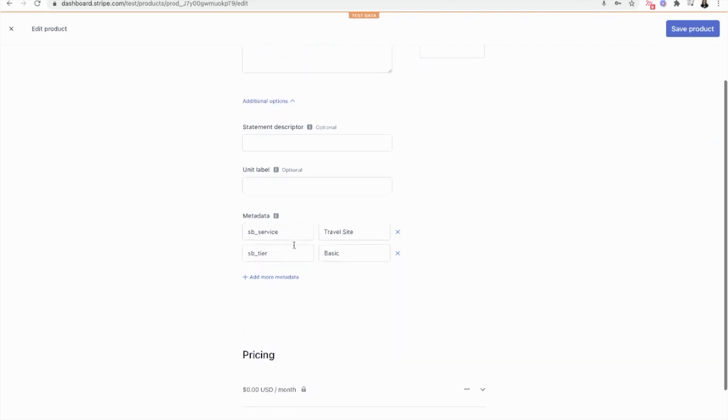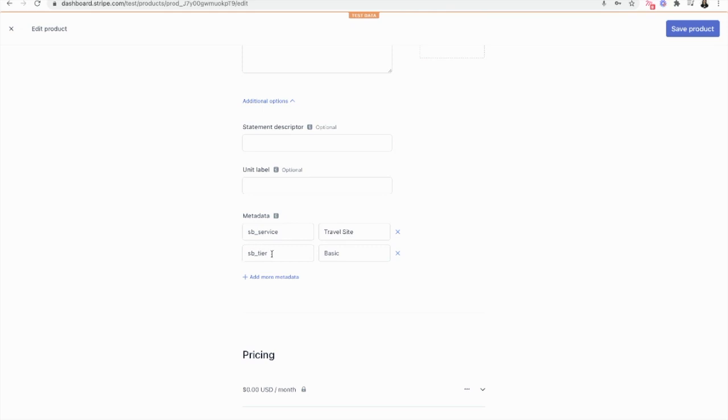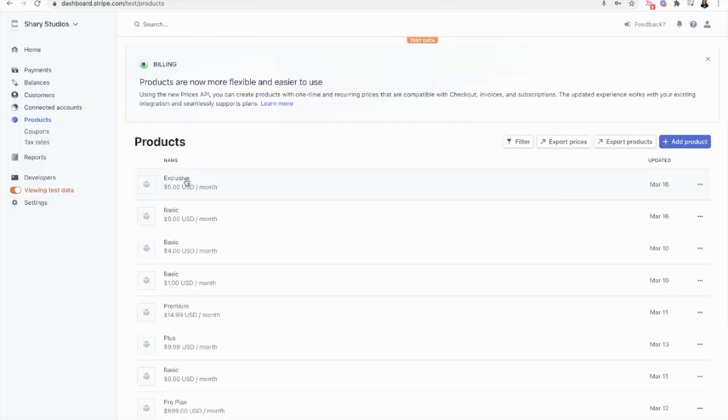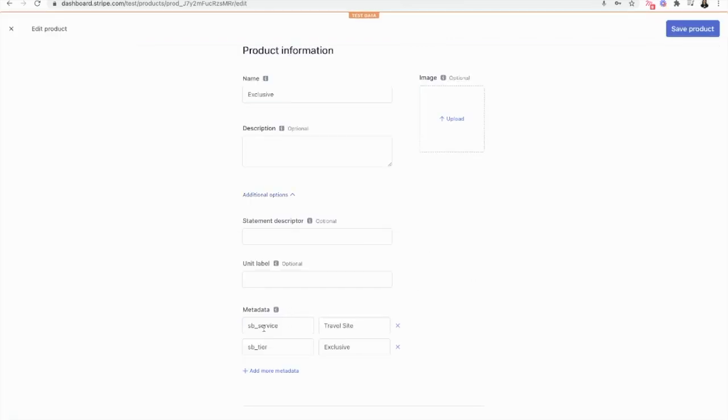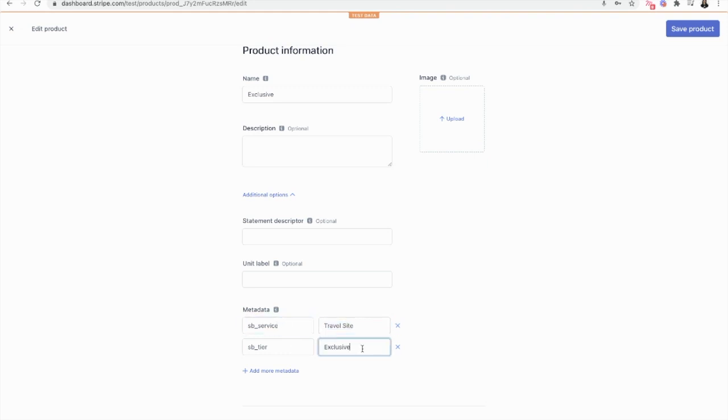As you can see here, I have an SB underscore service tag called travel site and an SB underscore tier tag called basic. This is what's going to allow Buildflow to understand how to organize your products on your pricing page. My SB underscore service tag is the same across the board, while your SB underscore tier tag can be different for each tier.